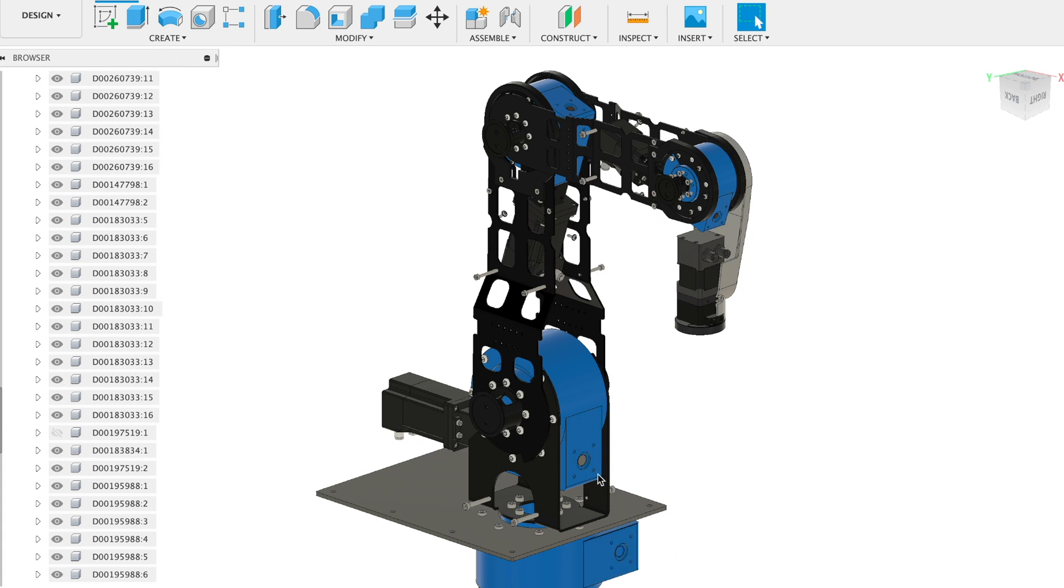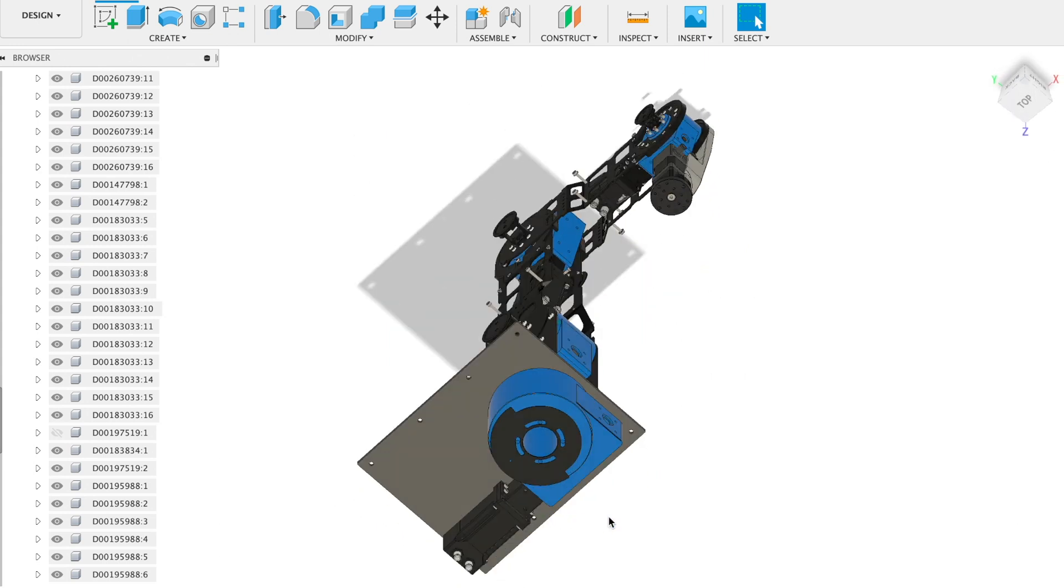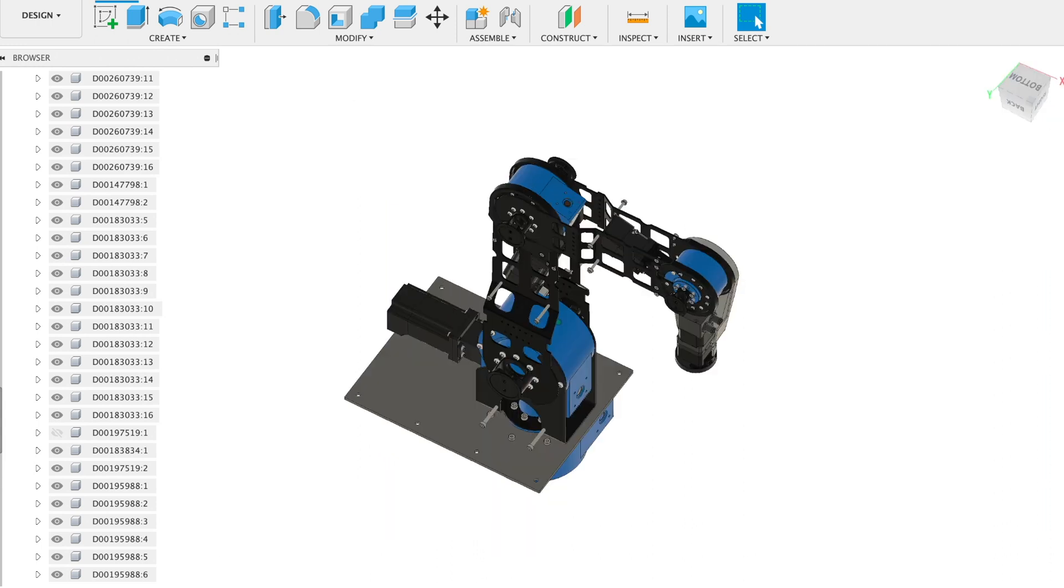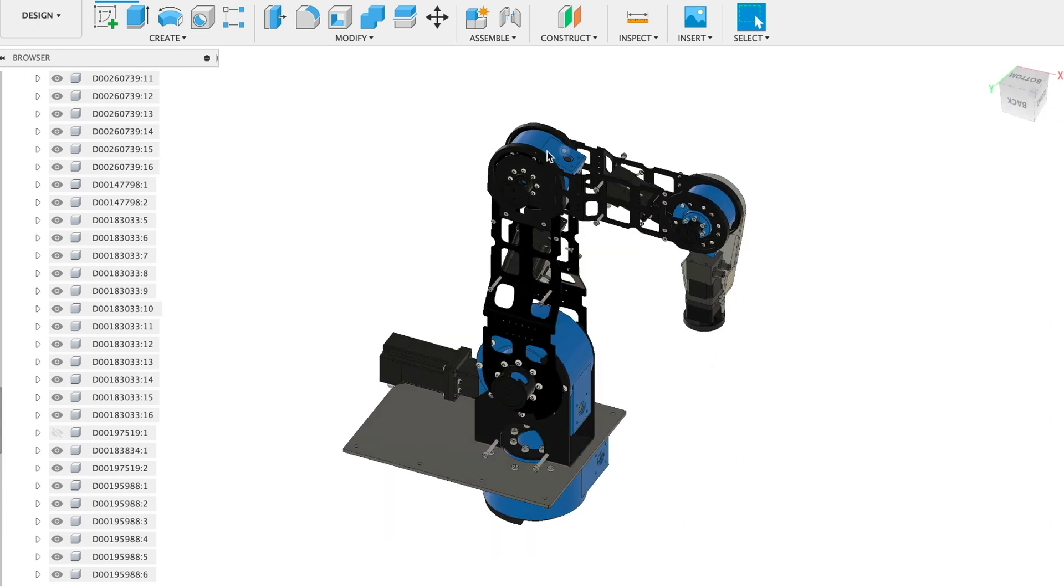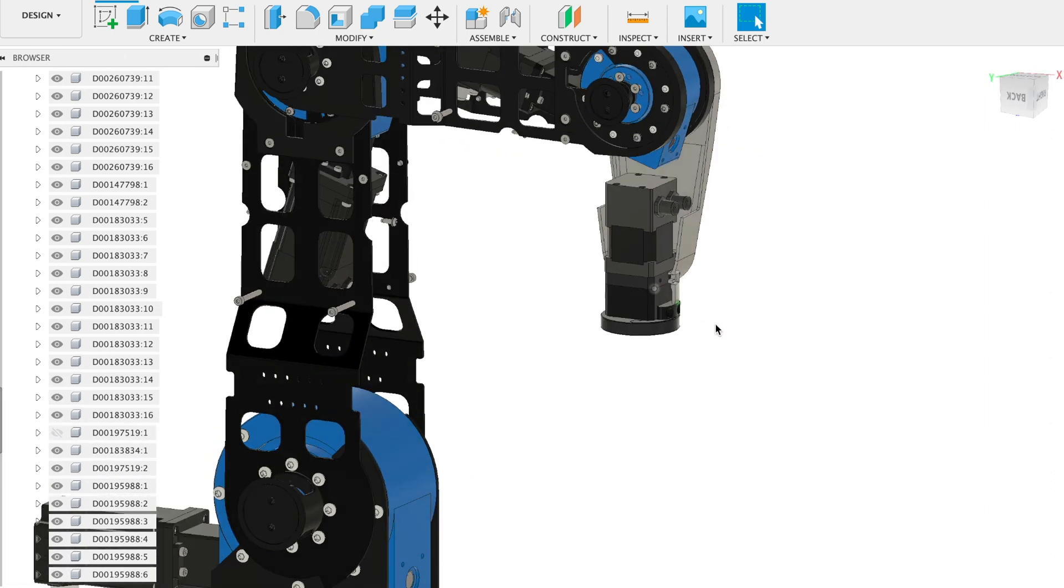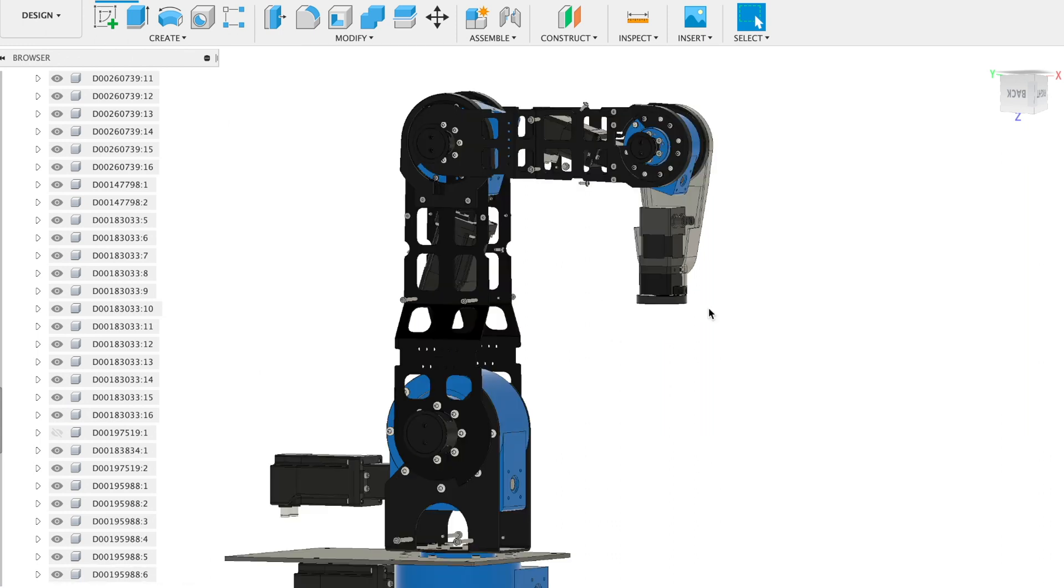Another point is that all gearboxes are made mostly out of plastic. So this is for axis one, it's a worm gearbox. Here there is also a worm gearbox. On axis number three there is again a worm gearbox, and a worm gearbox at axis number four. And only at axis number five there is a strain wave gearbox. So the second point - all the gearboxes mostly made out of plastic.